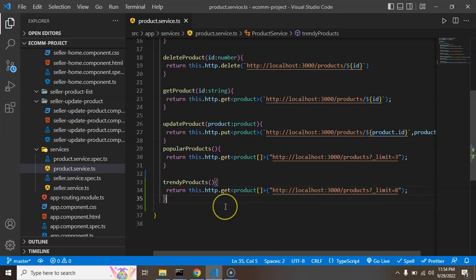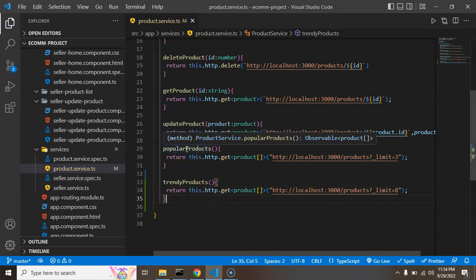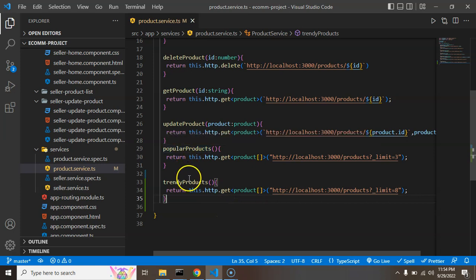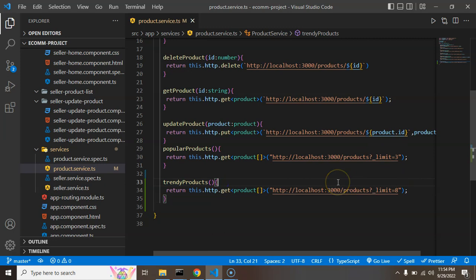Now you can ask a question - what is the difference between the popular product API and trending product API? It's just the limit. If we have back-end service side programming language like Java, Python or PHP, then we can create a logic and actually fetch the most trendy product, most popular, most sale product and all.